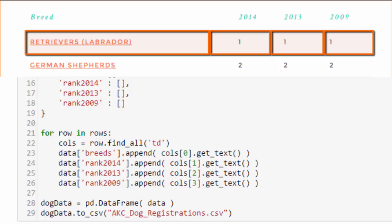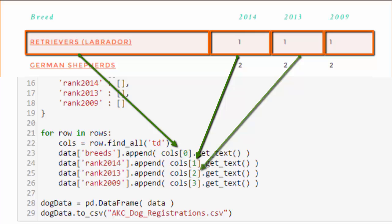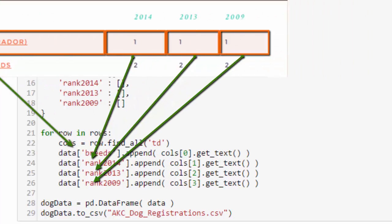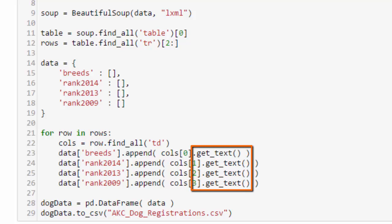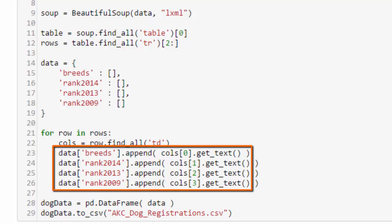The first table data cell contains the breed, the second one the rank of 2014, the third the rank in 2013, and the fourth the rank in 2009. So we use the get_text method of each of those objects to get the text that's in the table data cell, and we append that to the list.